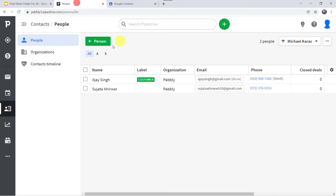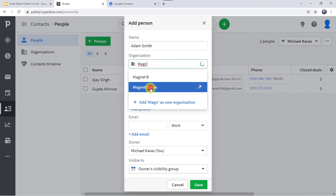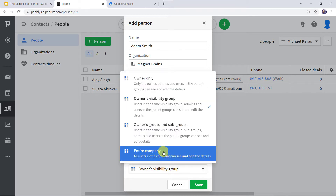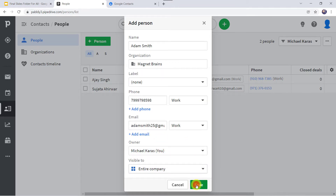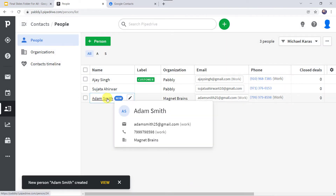Let us add a new contact here in PipeDrive. Let's give the name as Adam Smith, organization as Magnet Brains, and I will add the phone number over here. Let's give the email address as adamsmith25@gmail.com. Owner as Michael Karras and visible to the entire company. Let's click on Save. Here we can see a new person Adam Smith is added.